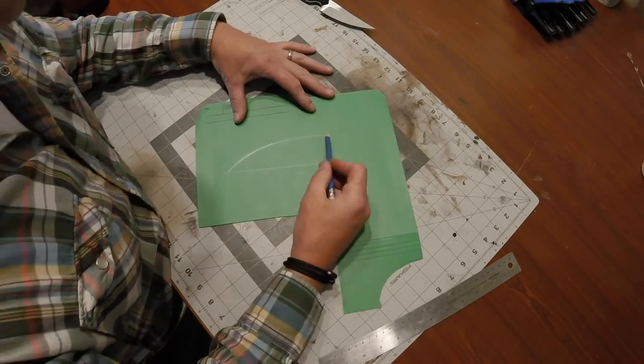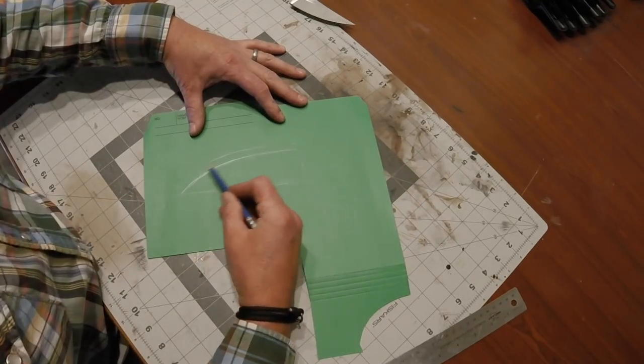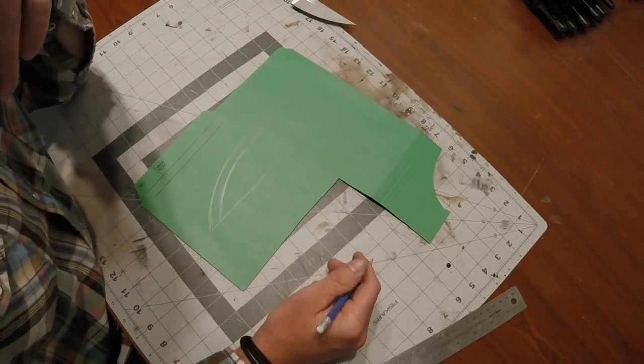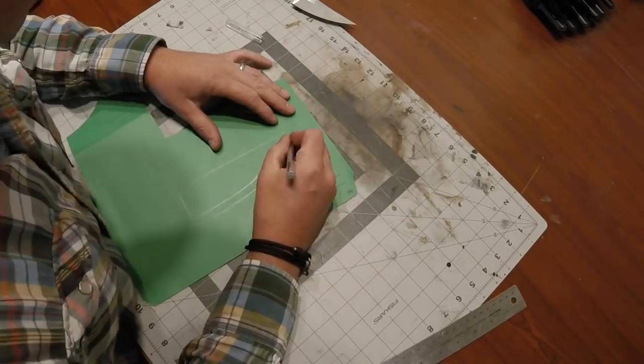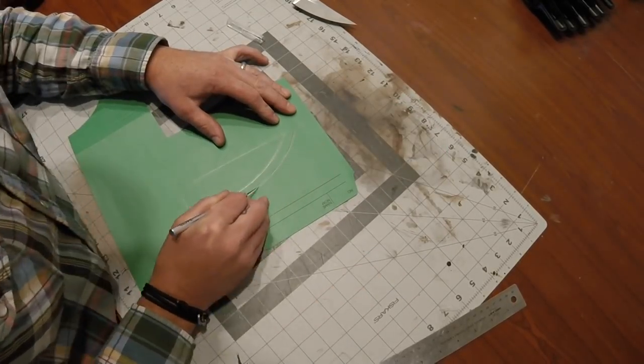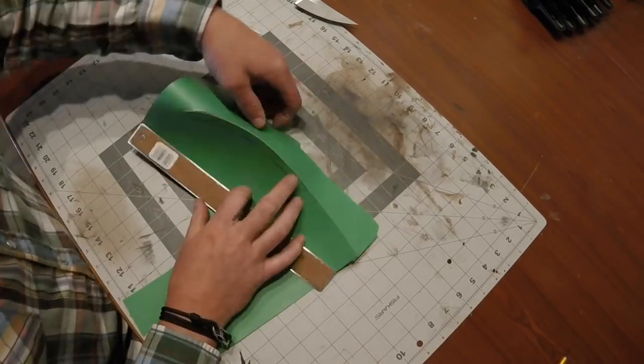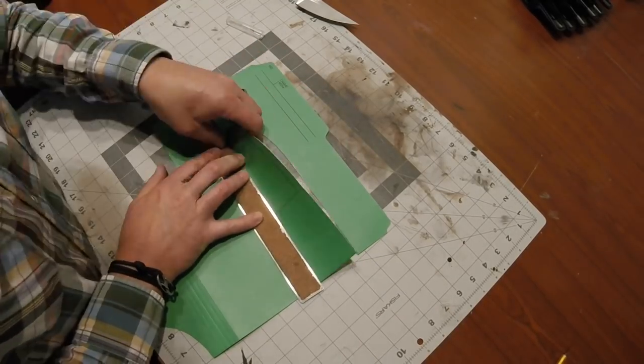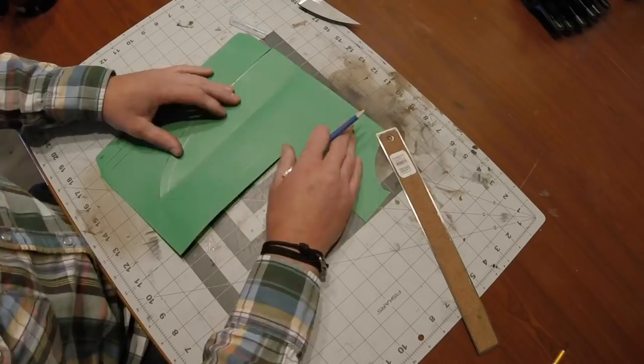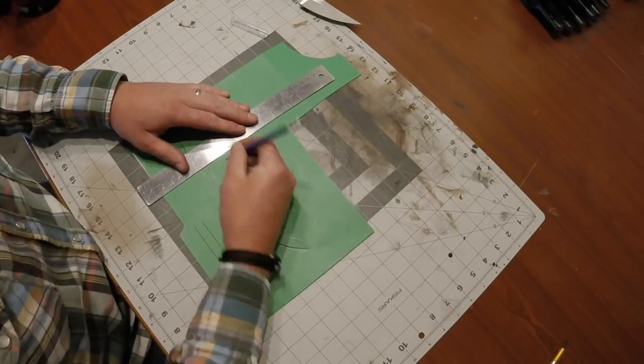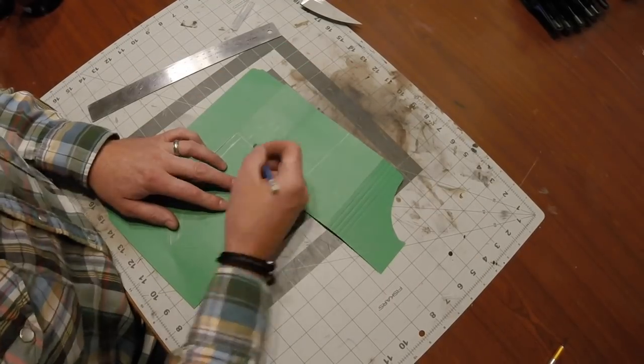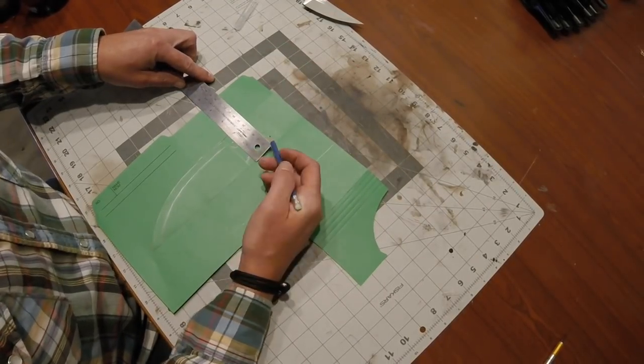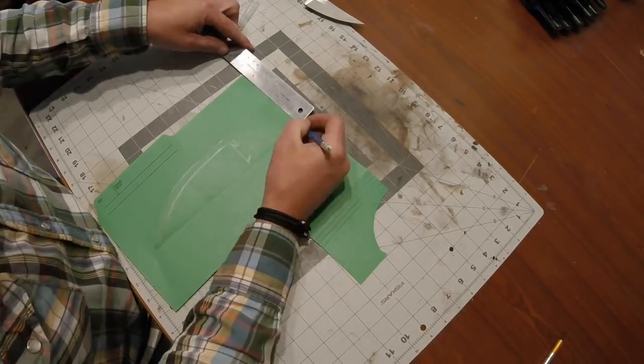So yeah, very, very simple. There's not a lot of fancy stuff going on here. I have a lot of respect for people, for craftsmen that can make incredible knife sheaths. I've seen some where the leather work is almost as impressive as the knife, and it is so cool to see that.